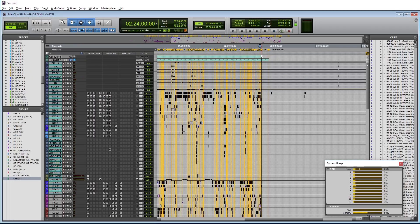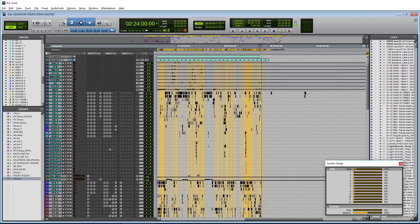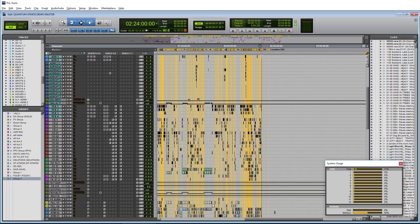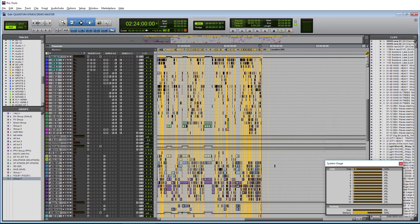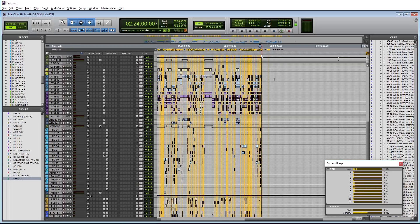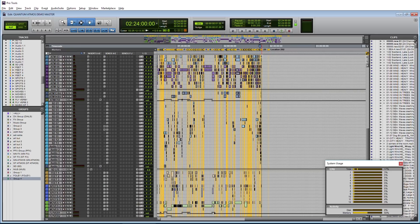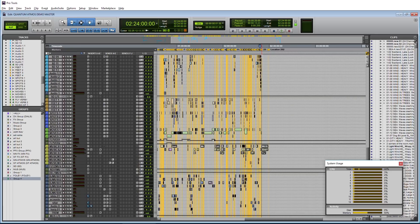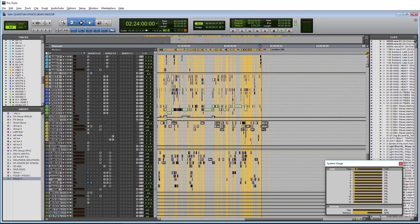This is a reasonably busy 7.1.2 feature film mix with lots of live noise reduction, up-mixers, and 7.1.2 reverbs, so the host system needs to be able to output a large amount of audio as easily as possible to the interfaces.